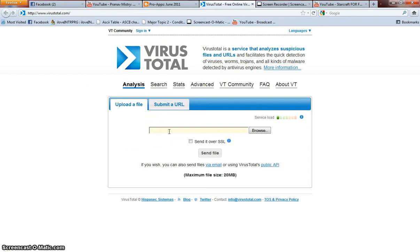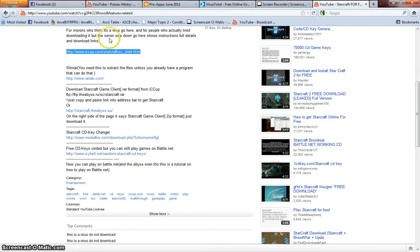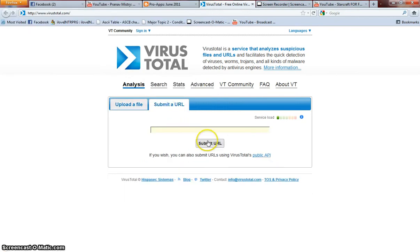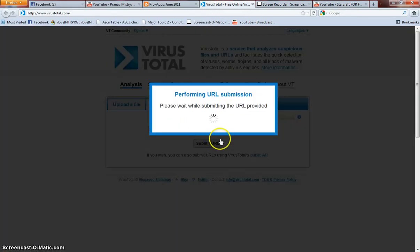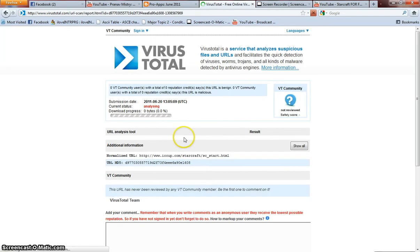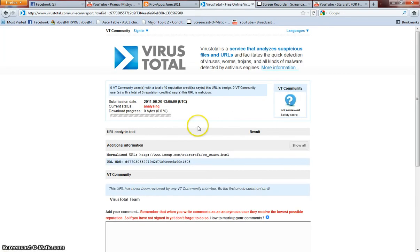First of all, you need the link here. I'll just copy it. Click Submit URL. As you can see here, the application is now scanning for that site.